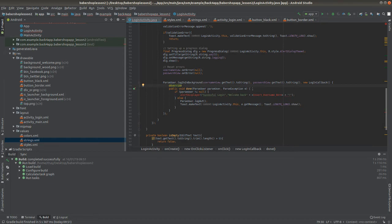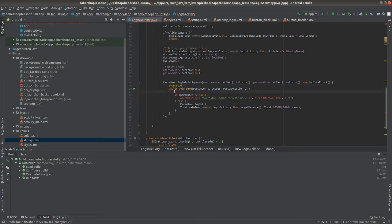After showing the progress dialog, you must dismiss it when you no longer need it, because if you don't, the progress dialog will stay there forever. When the login is done, it's good for the progress dialog to disappear, so inside the done method you should dismiss the dialog by calling dialog.dismiss.